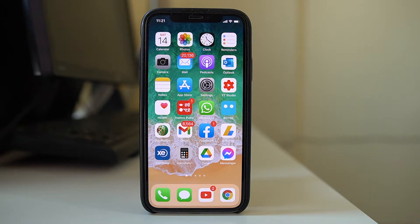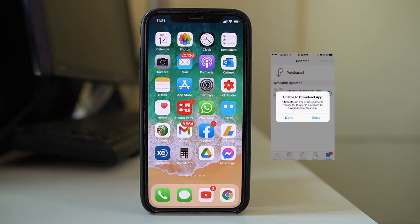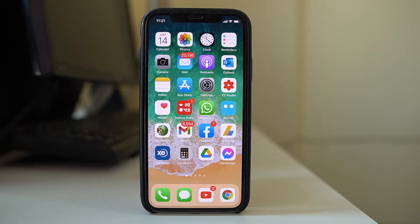If you are trying to download an app from the App Store and suddenly you get a message such as 'Apps cannot be downloaded at this time,' then let us see how to fix this error.